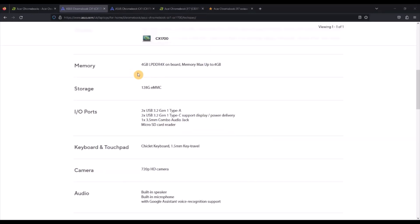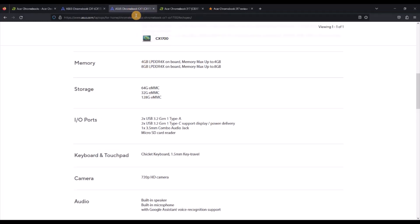RAM and storage can also really vary, so in the UK we just get 4GB of RAM with any of the Asus models and 128GB of storage. In the US there's a bit more choice, there's an 8GB of RAM models or model and there's also a mix of storage, you might get 64 or just 32GB of storage or back to the 128GB.